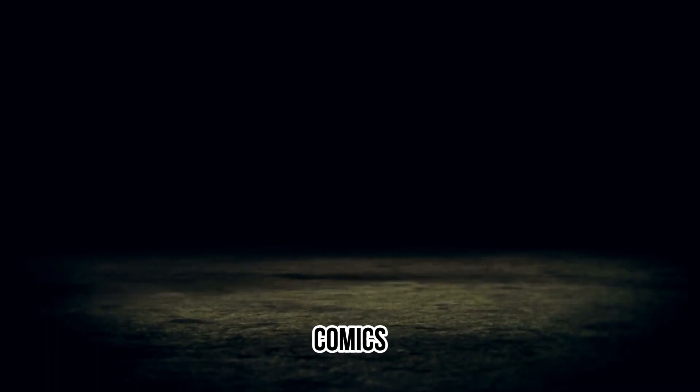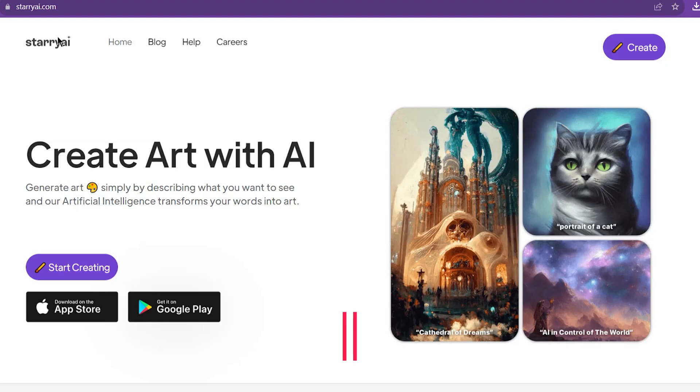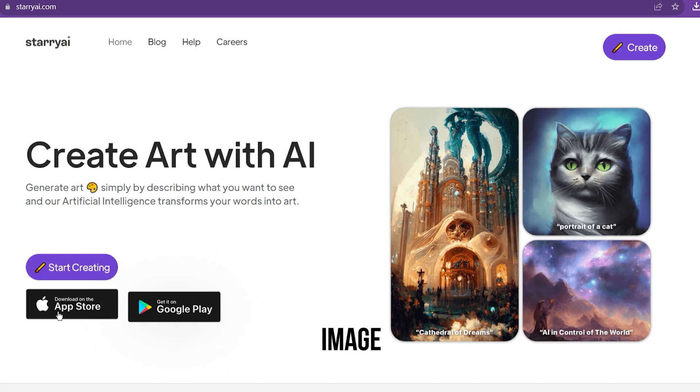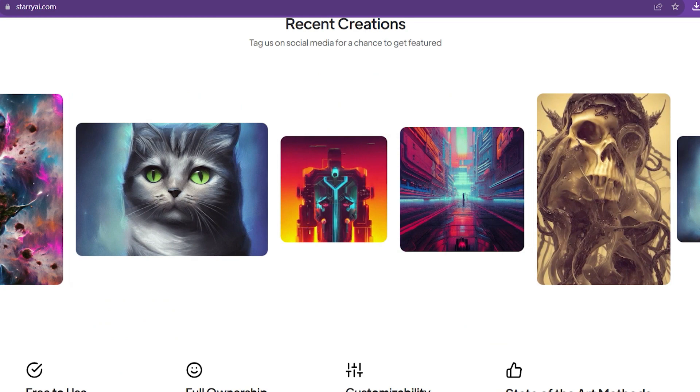Number six on our list, Starry AI. Starry AI is one of the best AI image generation tools. There is no reason you can't use it to create comic strips. Once your comic is created with Starry AI comic generator, you retain complete ownership. The platform provides a high level of customizability, allowing you to tweak every aspect of your comic to your liking.